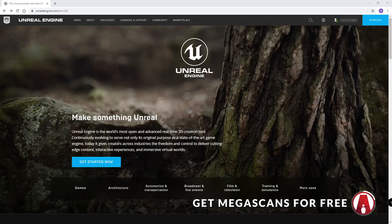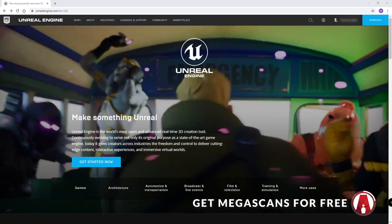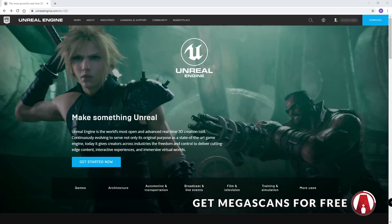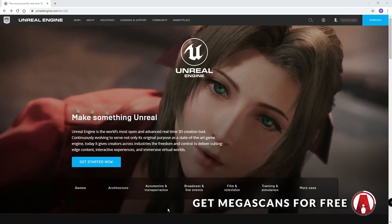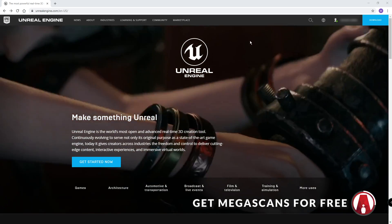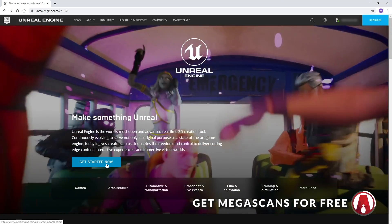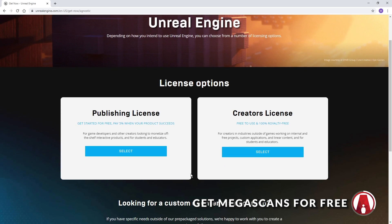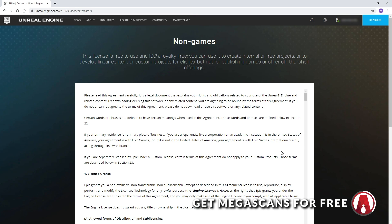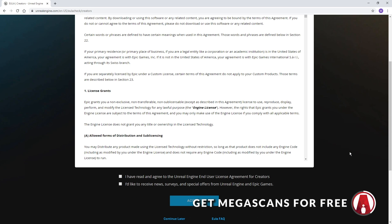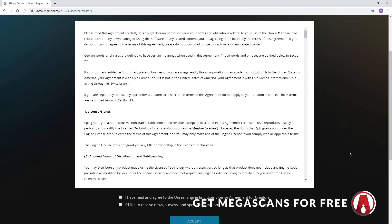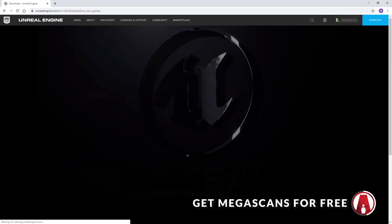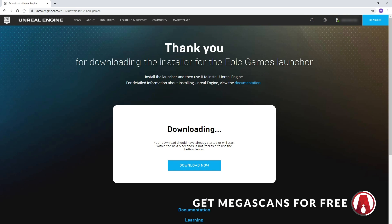First, you need to sign the Unreal Engine End User License Agreement. So let's go to the Unreal Engine website. Then click on the Get Started Now button. Here you can choose whichever license that works for you. Then you will see the End User License Agreement. Just check this box and then click Accept. Once you sign the agreement, you'll be asked to download the launcher, but you should already have installed Twinmotion so you won't need this.